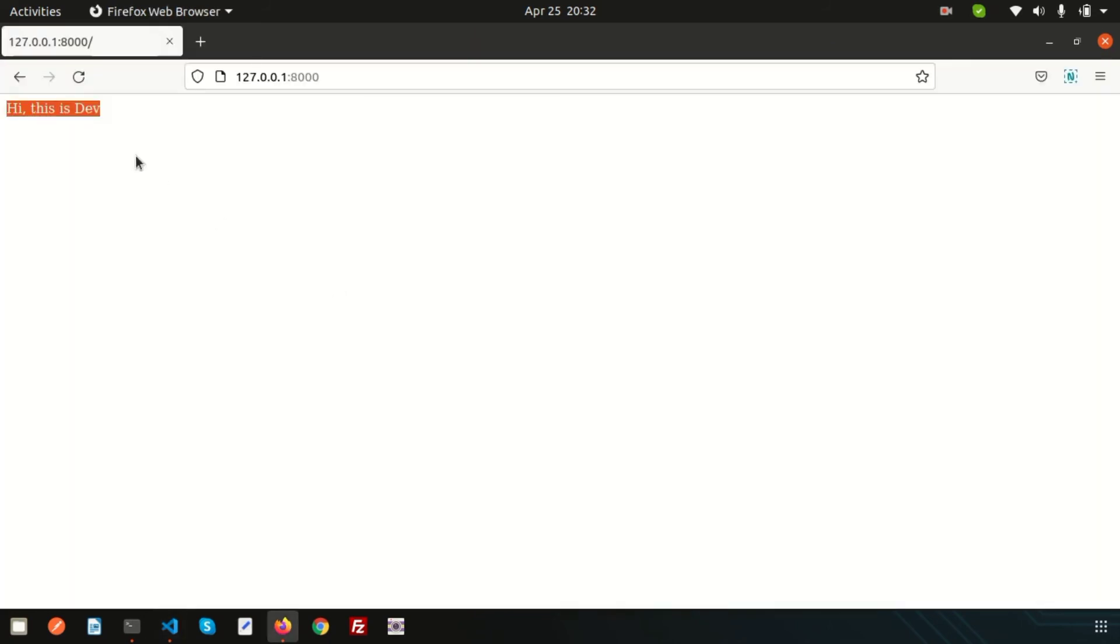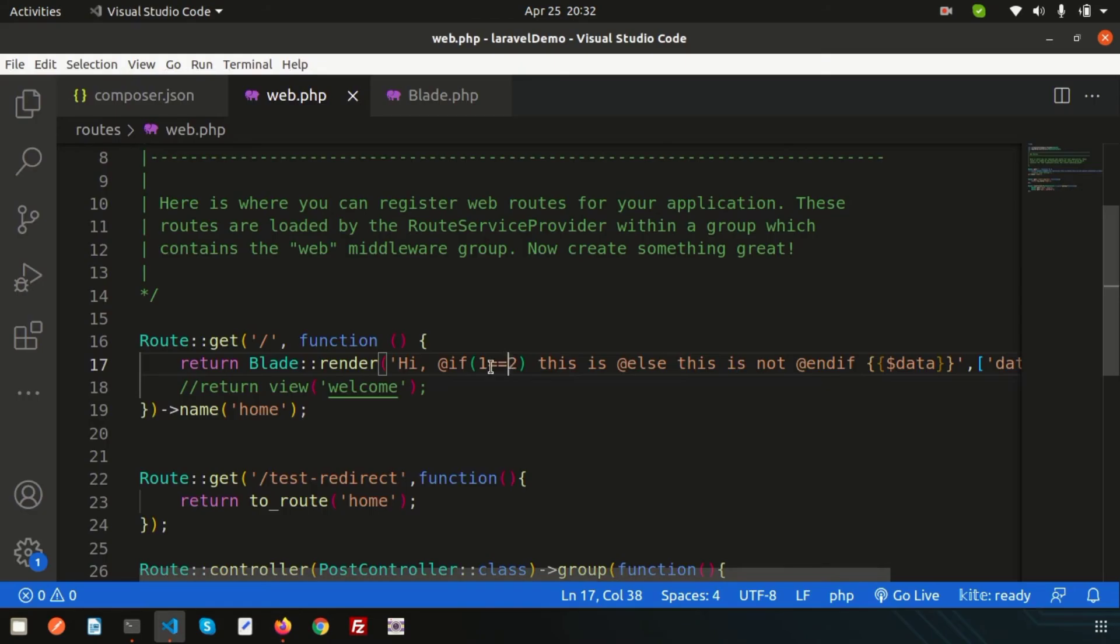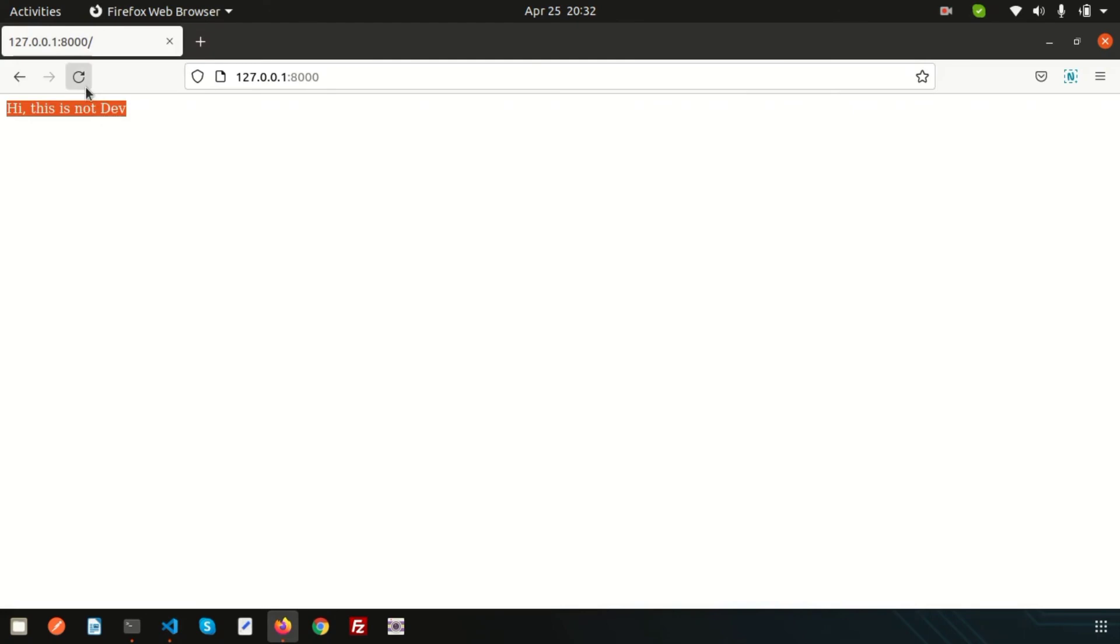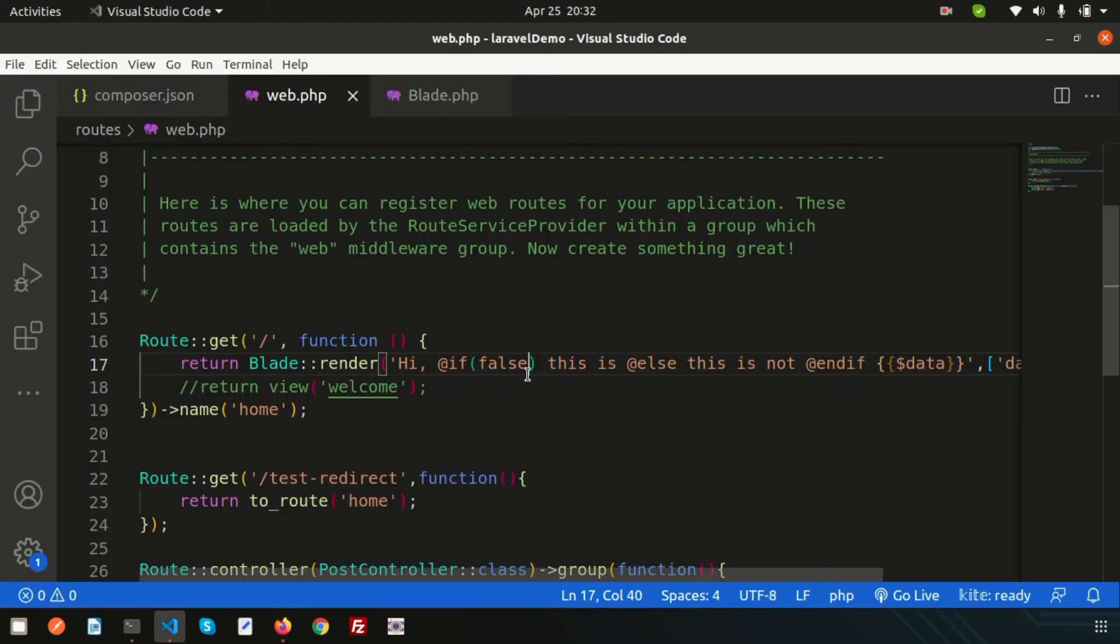Simply you can write in this way also. If you write false here, you will get the false part; otherwise you will get the true part.